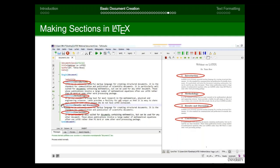Let me demonstrate section ordering in the LaTeX editor. I swap the methodology and introduction sections, and when compiled, the numbering automatically updates. Then I add a new section called 'Experimental Data' — when executed, all section numbers are reassigned automatically. This is a major advantage over Word, where every numbering change must be done manually by the user.